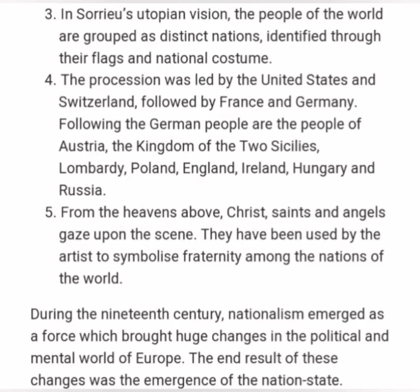Fourth, the procession was led by the United States and Switzerland, followed by France and Germany. Following the German people are the people of Austria, Kingdom of Two Sicilies, Lombardy, Poland, England, Ireland, Hungary, and Russia.